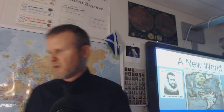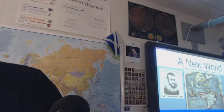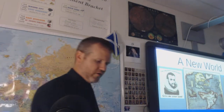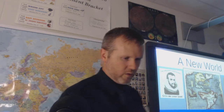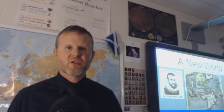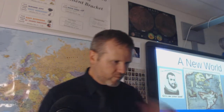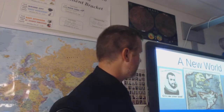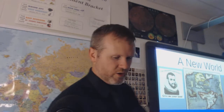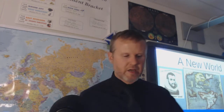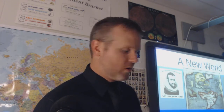Good morning. I am Mr. Heron. This will be the first lecture for the fall semester. We'll be talking about Chapter 1, Unit 1, dealing with the new world.